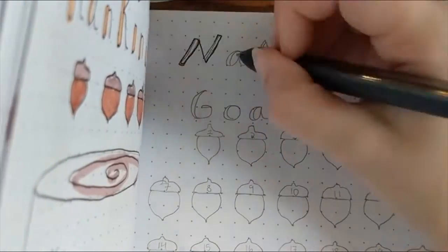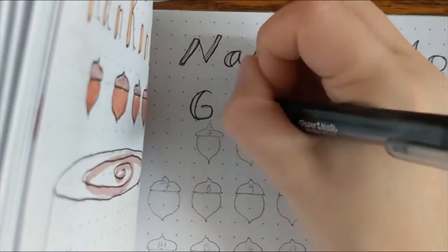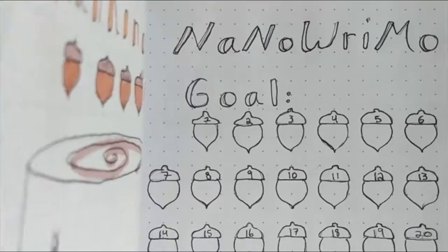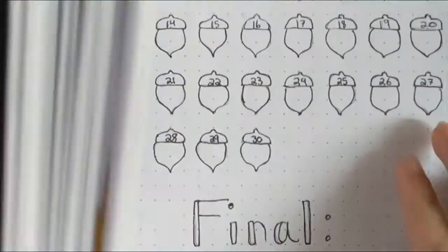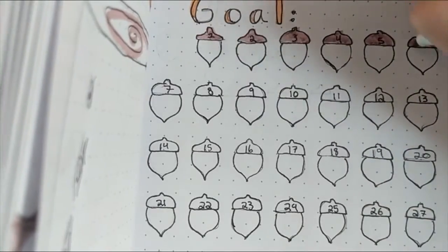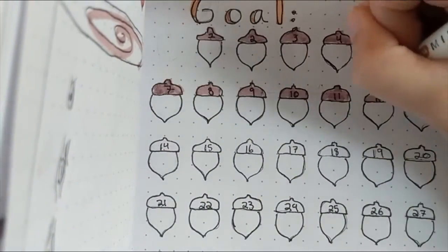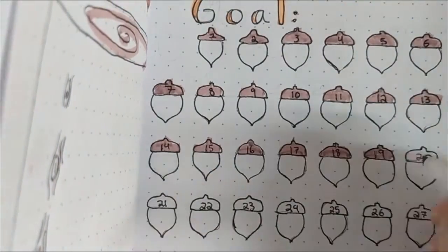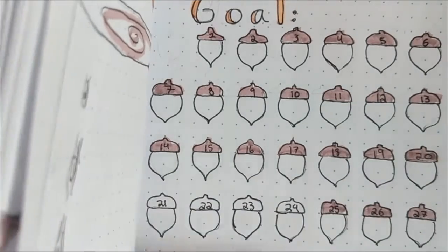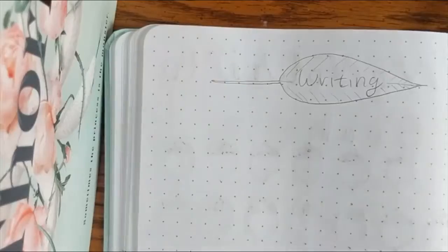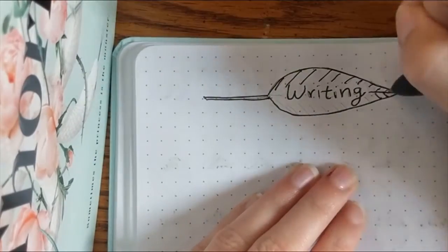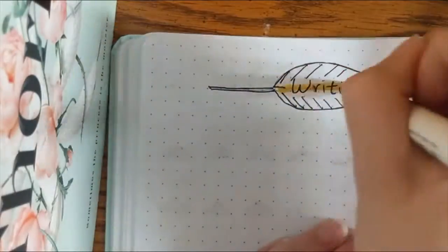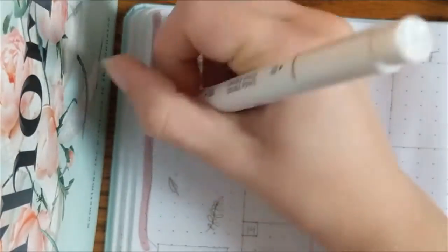Now, November is NaNoWriMo, which is National Novel Writing Month, and I will be participating this year. I will not have the goal of doing 50,000 words. I will set my own goal. I decided I wanted to do a daily tracker of how much I ended up reading or writing, and how much per day I ended up writing. I have not been very good about being in the habit of writing every day, so this is just to try and encourage myself to get into that habit. Then after that, I just have a writing leaf and I set aside two pages to be very blank, just as a place I can keep track of my ideas, brainstorms, and things for writing in NaNoWriMo.